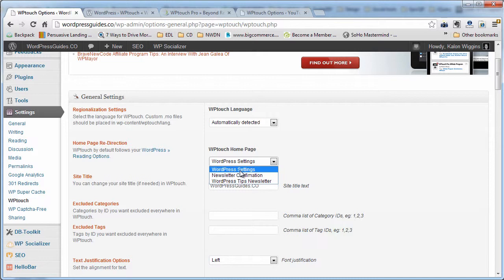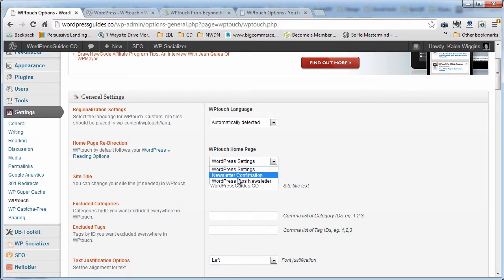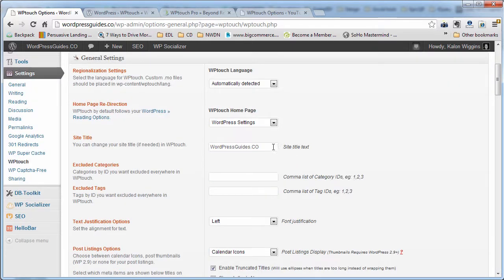you could create one, not necessarily make it visible for regular readers, but then redirect the homepage to that scaled-down page just for mobile users. That's a pretty cool feature.